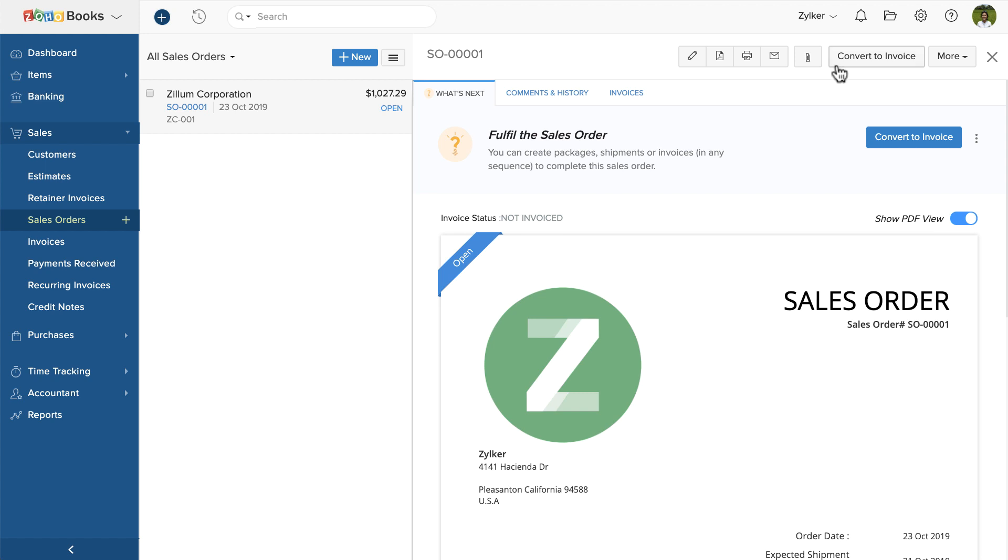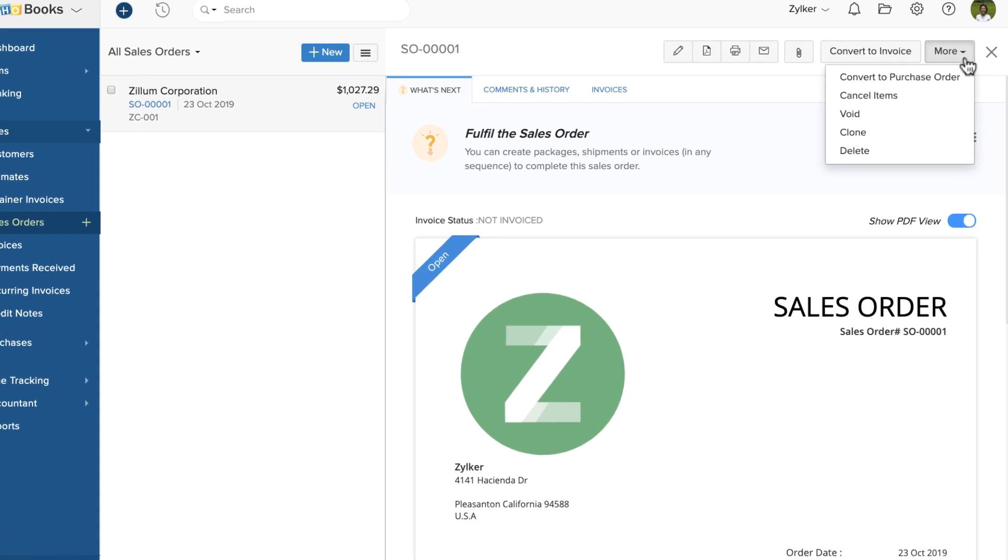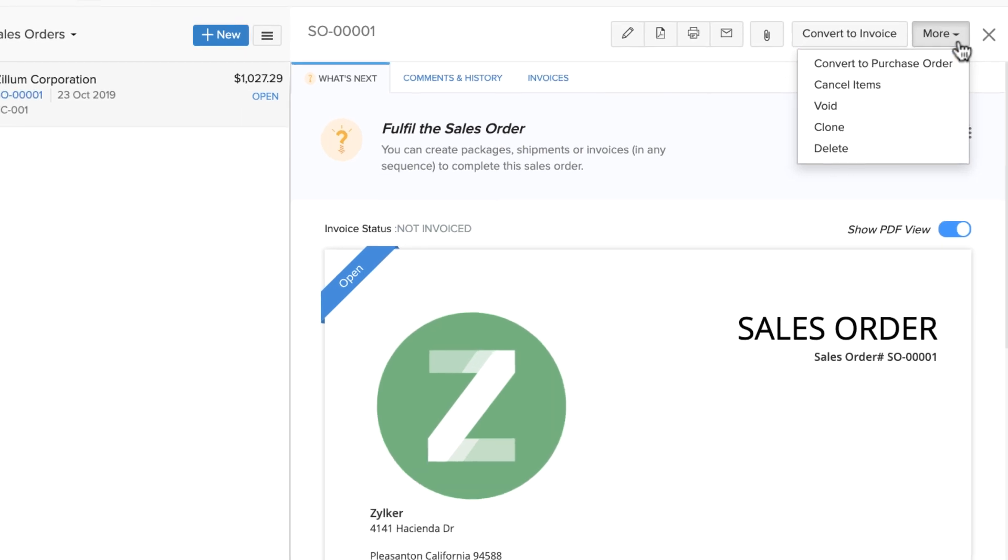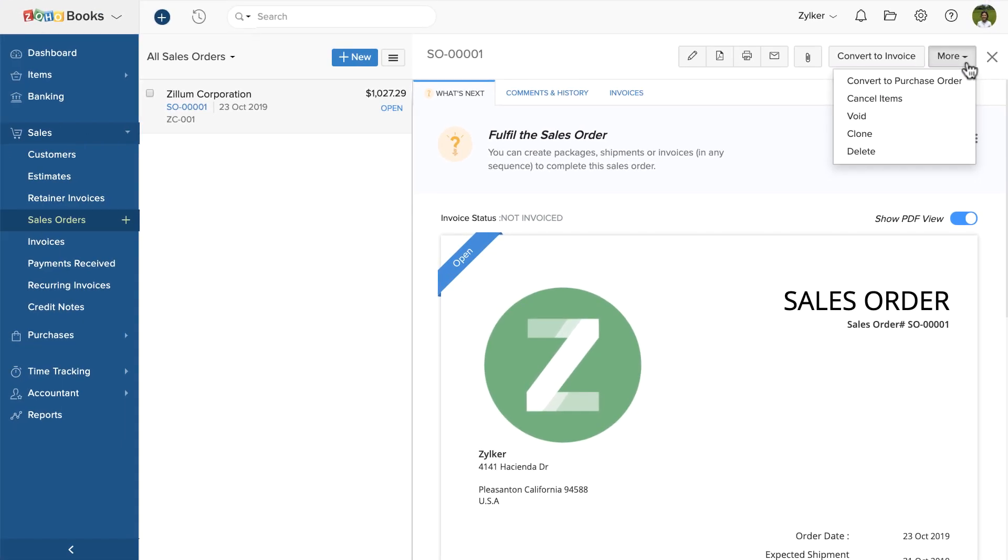However, there might be times when you run out of stock. In such a case, you will have to place an order with your vendor for the items in your sales order, and then deliver it to your customers. You can click convert to purchase order, and convert this sales order to purchase order in just a few clicks.